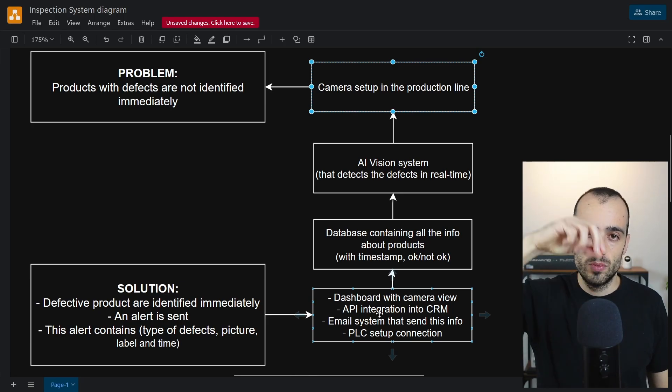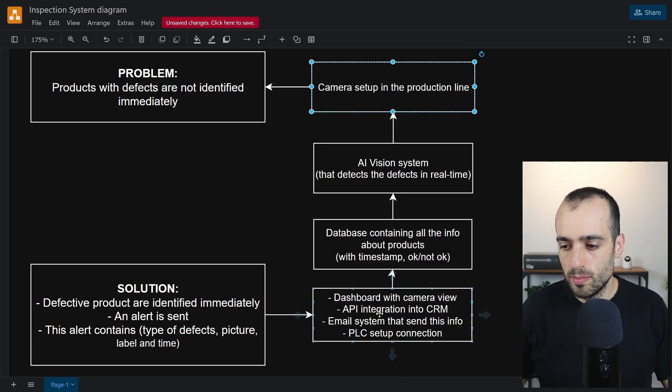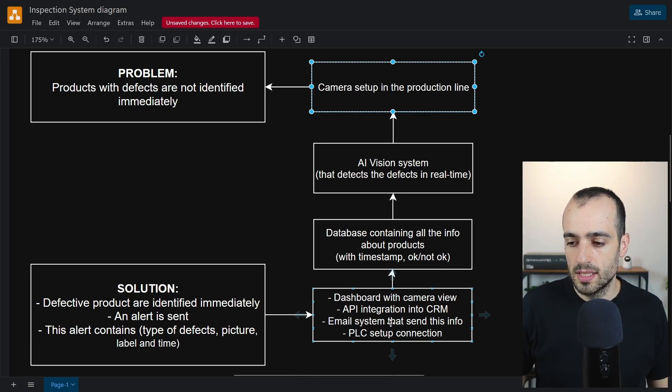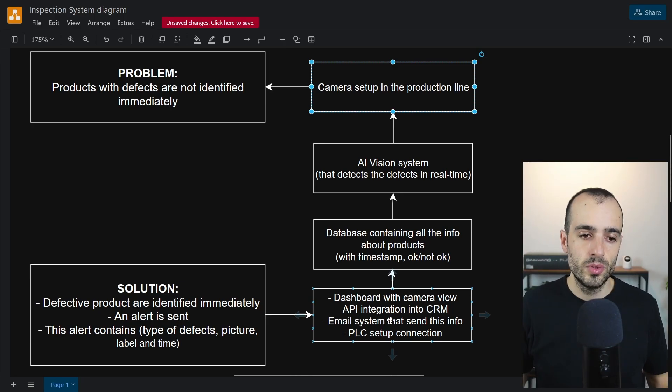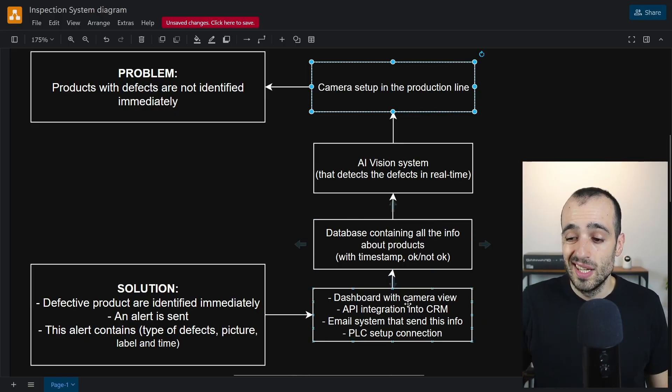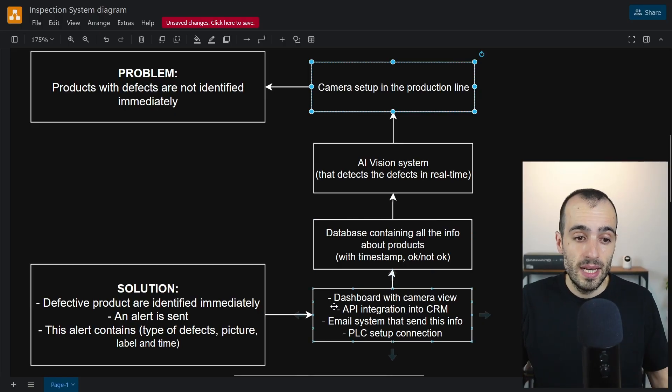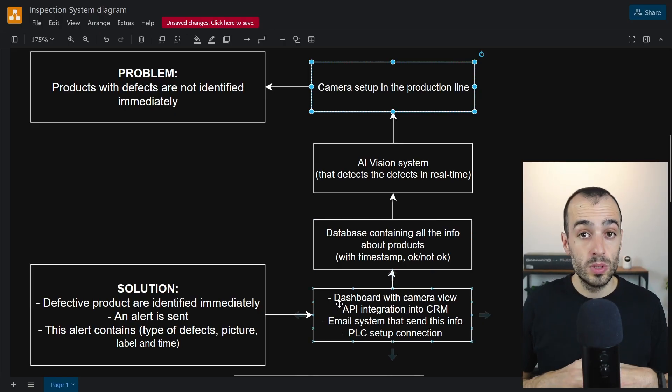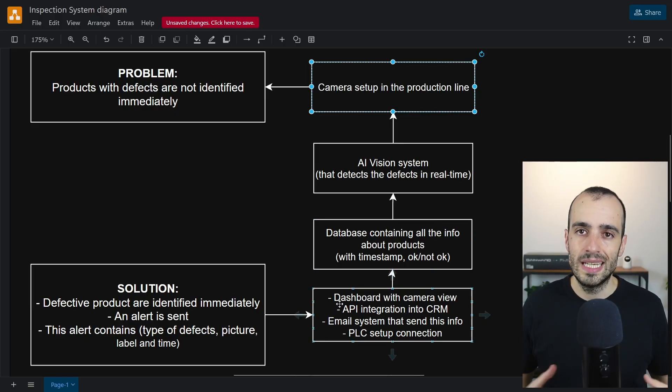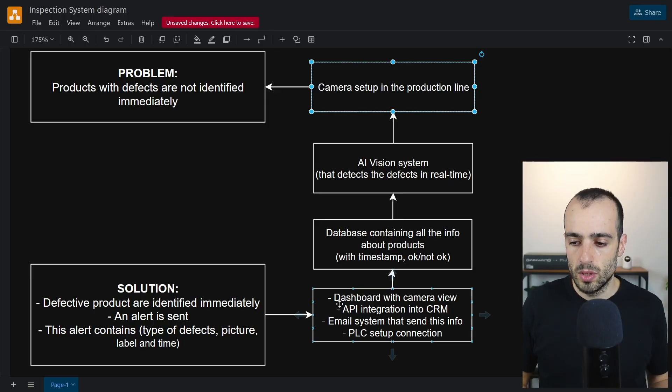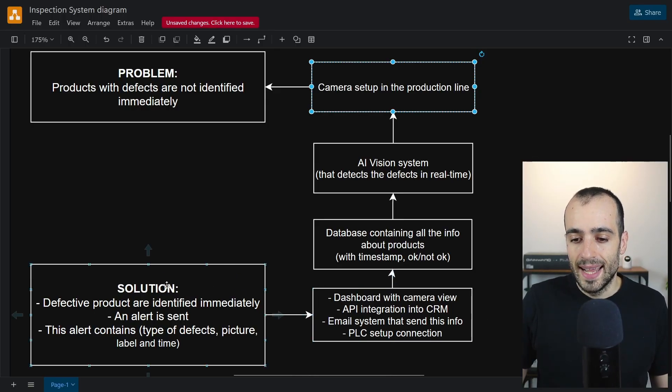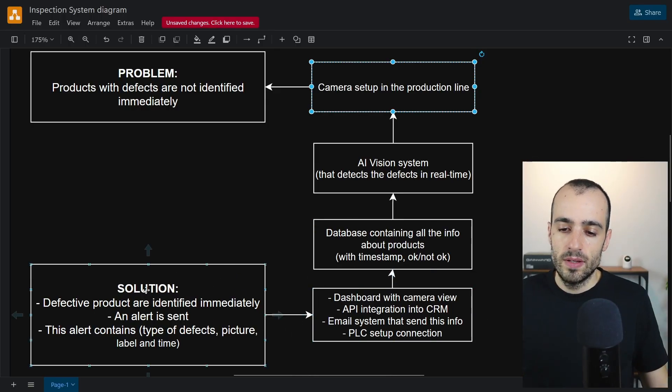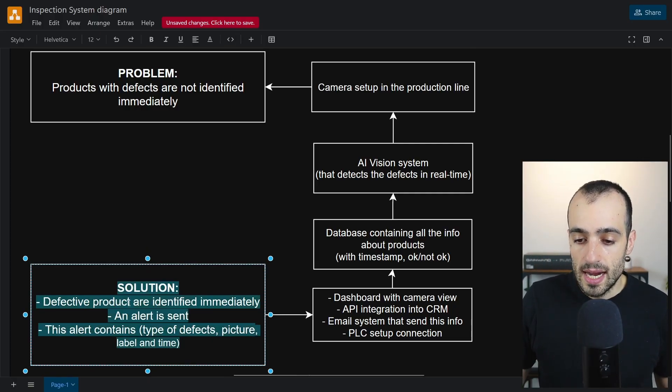This can be integrated with API to some system of the company if this is necessary. There can be an email system to send some notification. There might be a PLC setup connection to stop the conveyor if it's necessary to stop when there are some problems.